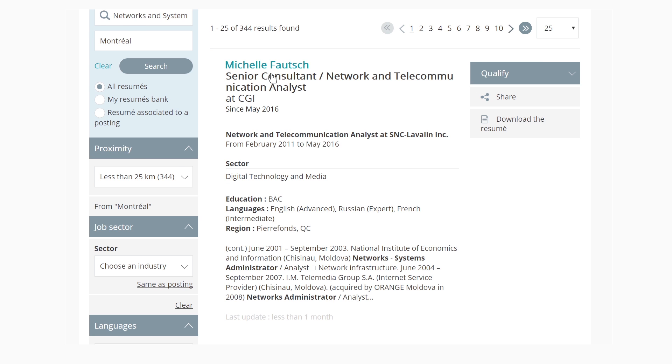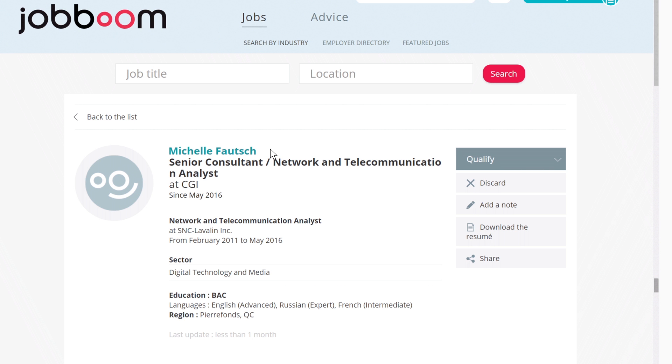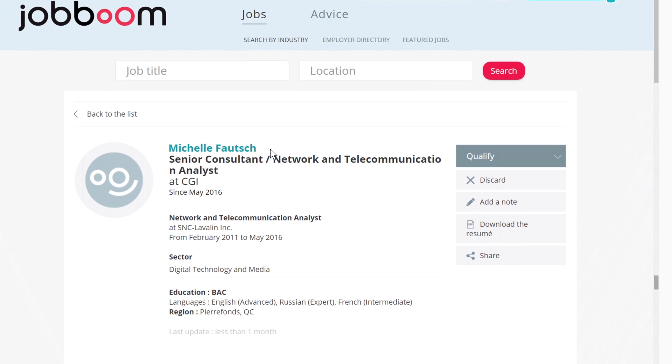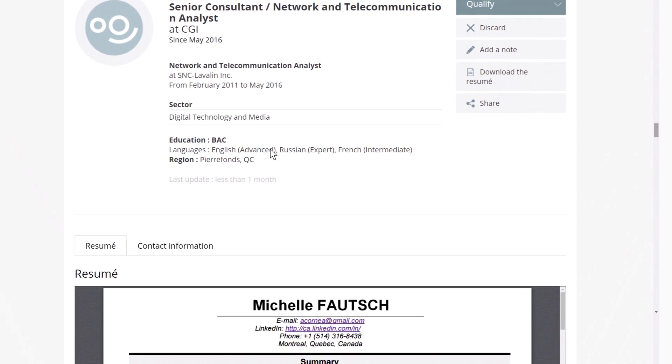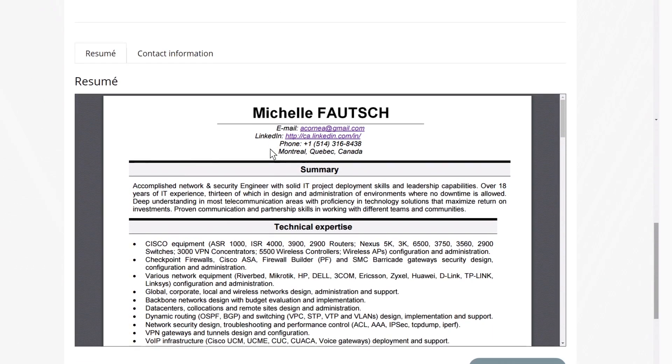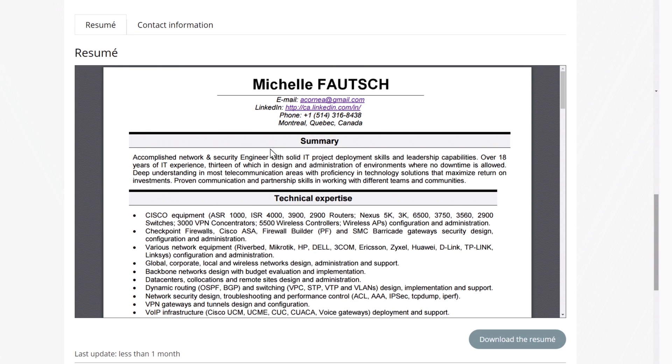By clicking on the candidate's name, you will be able to consult their full profile, visualize their resume, and access their contact information.